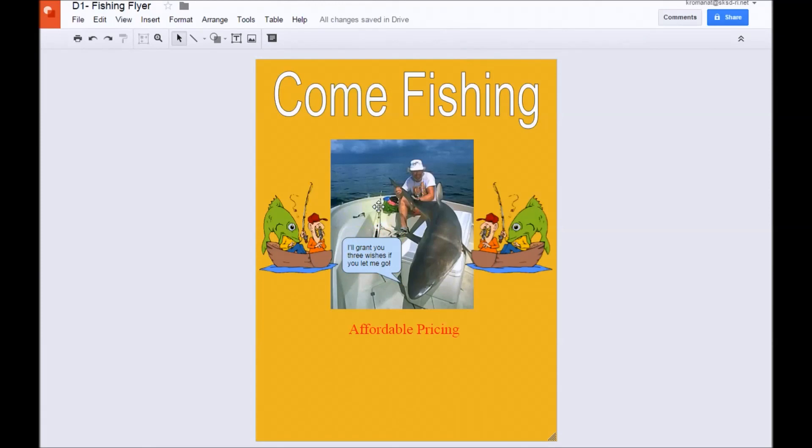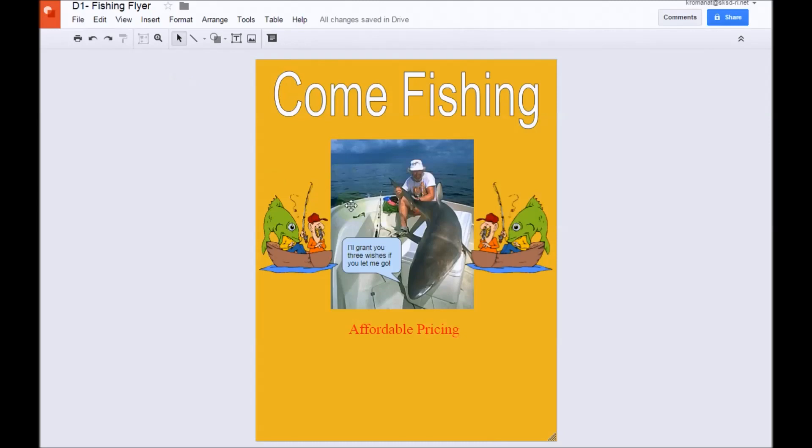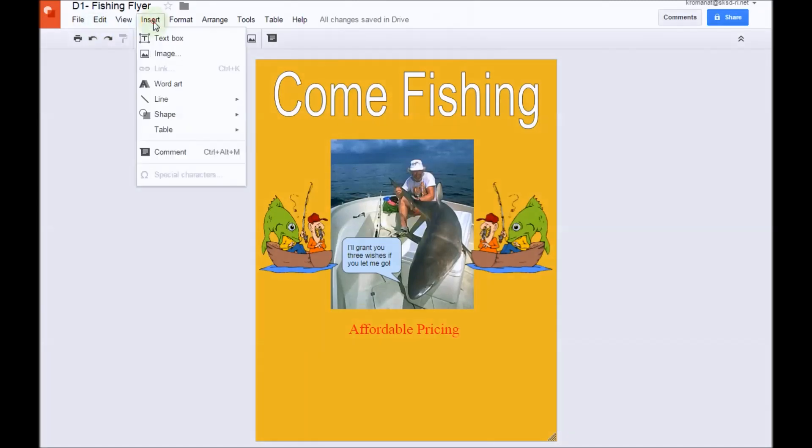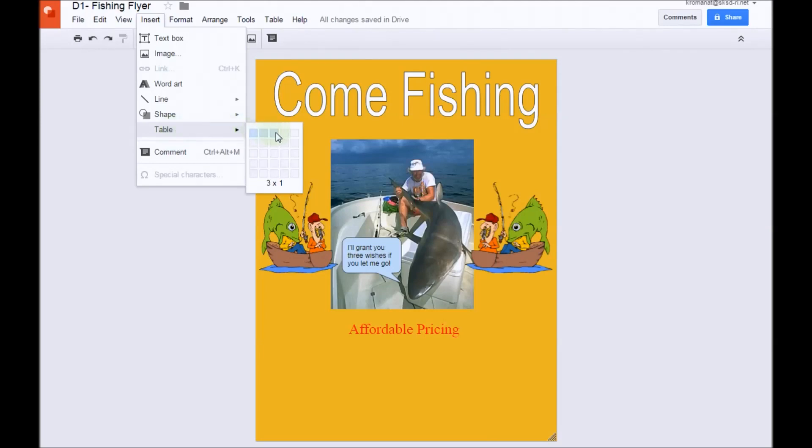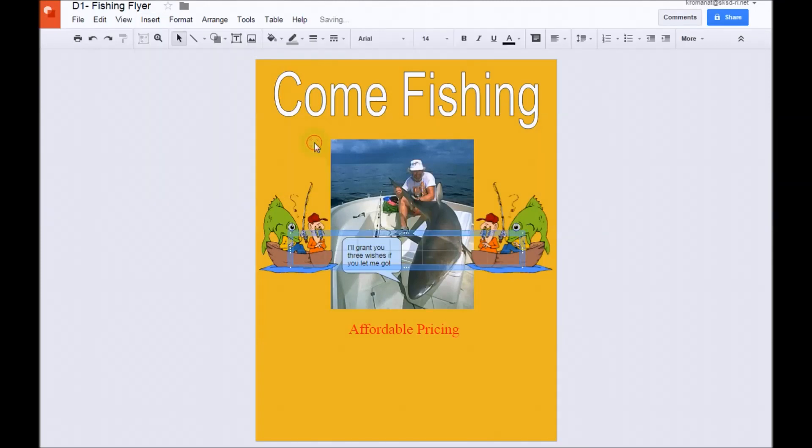Next, we're going to insert a table. Tables are good for storing information. In this instance, we're going to do days of the week to show where the business is open. So, we're going to go to insert, and we're going to select table. And notice it gives you some options. How many columns do you want? How many rows do you want? So, in this particular instance, we are going to select one that is seven columns with two rows. So, I'm going to go ahead and select that, and it puts it right in the middle, but I don't want it right in the middle. So, I'm going to move it down.